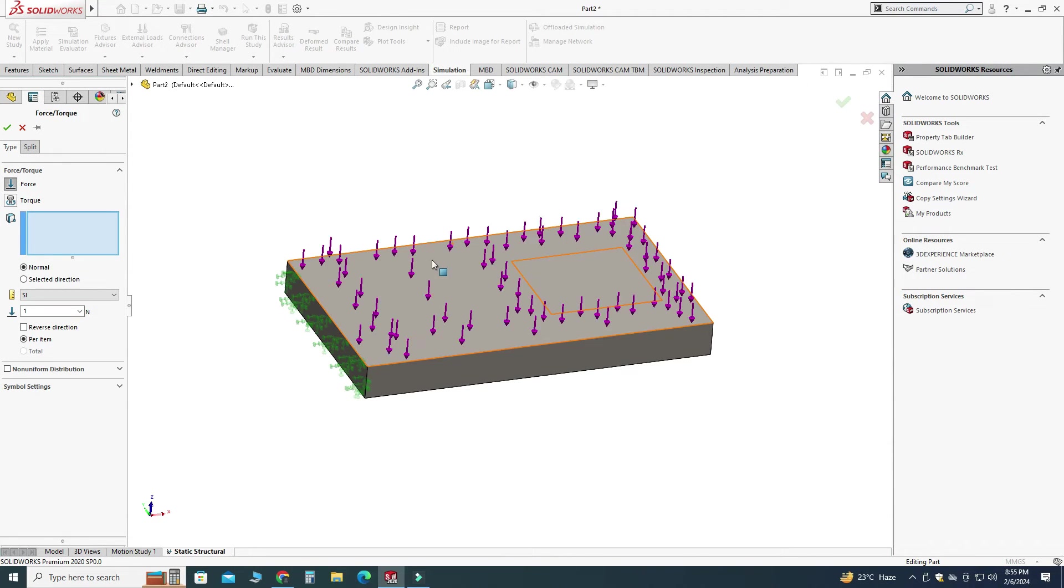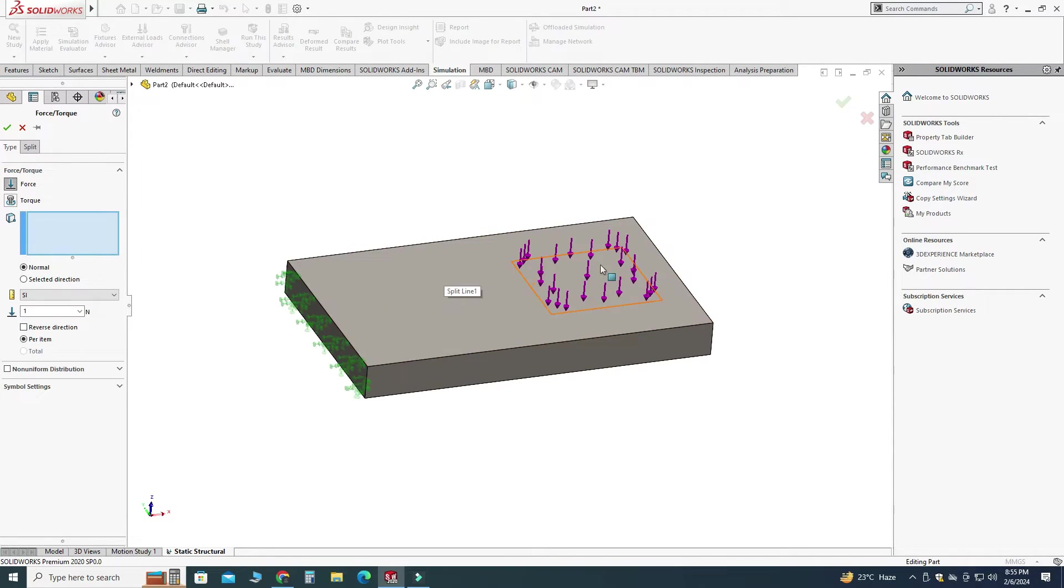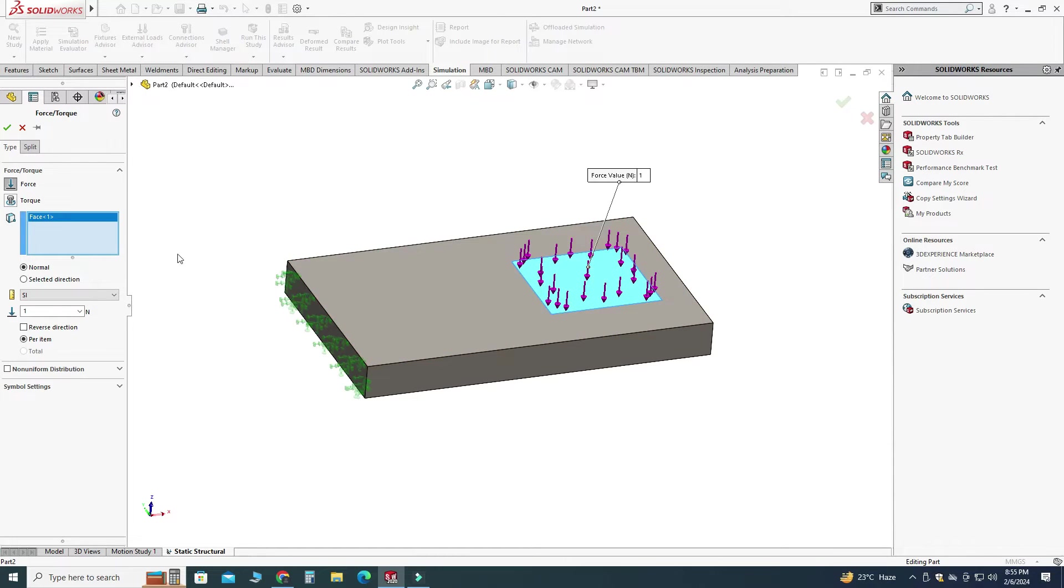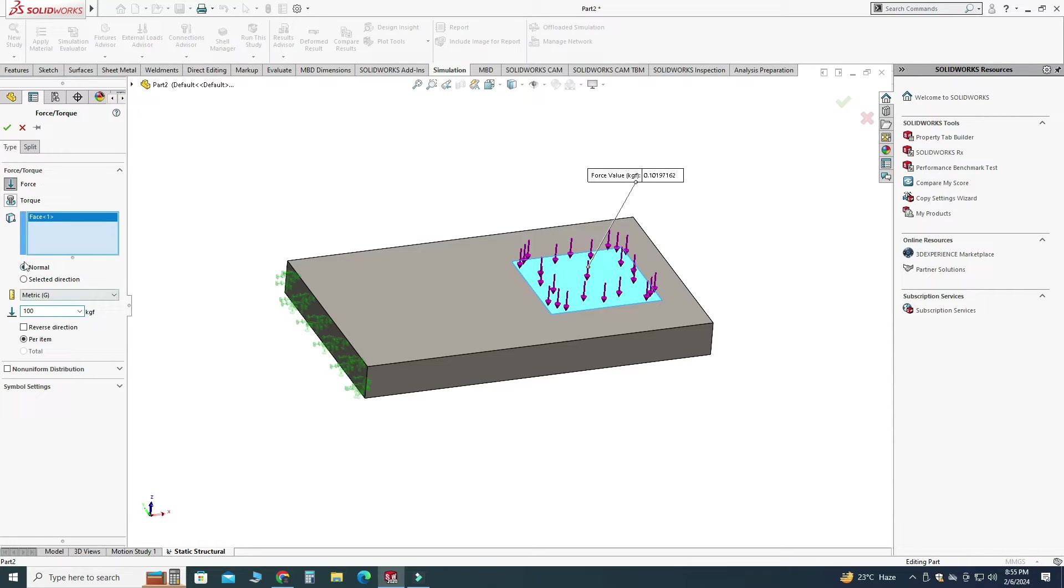We can apply forces on both faces as well so let's apply force on this face and let's go to here metric and let's say this force is 100 kgf and select okay.